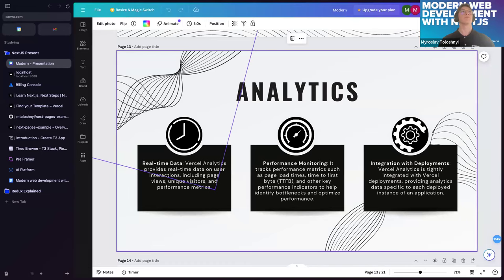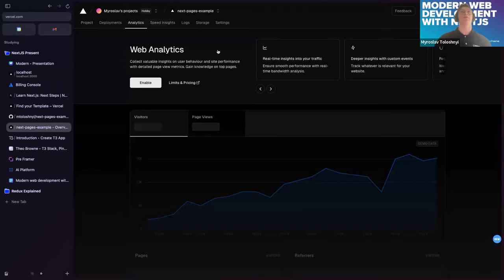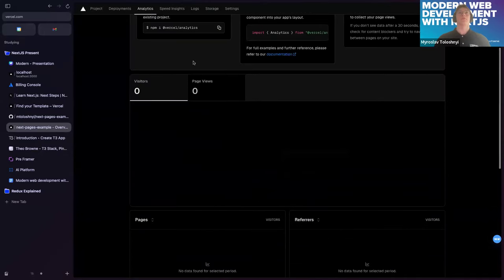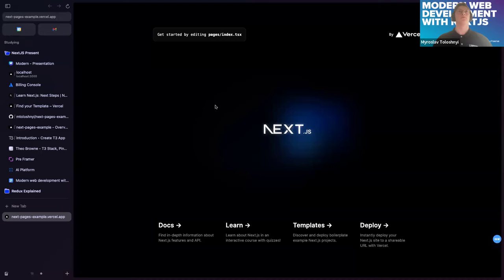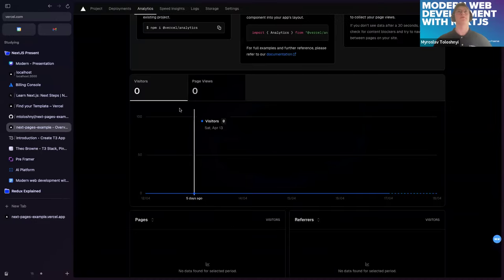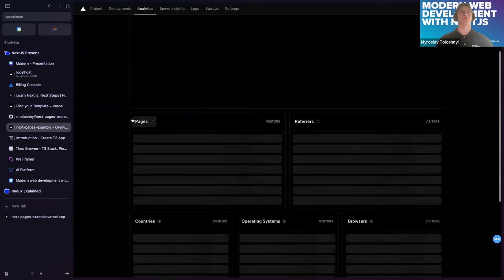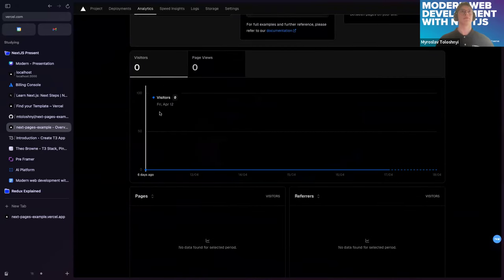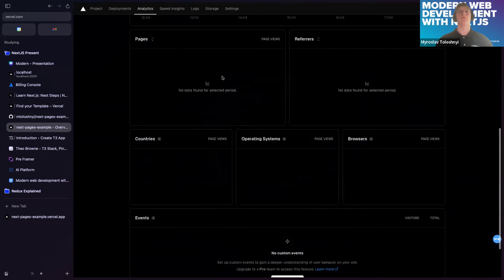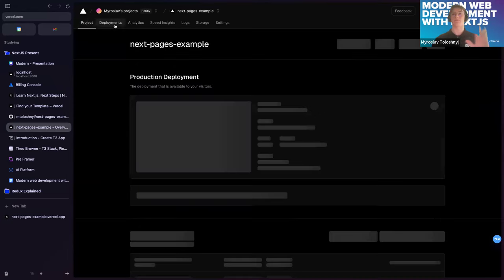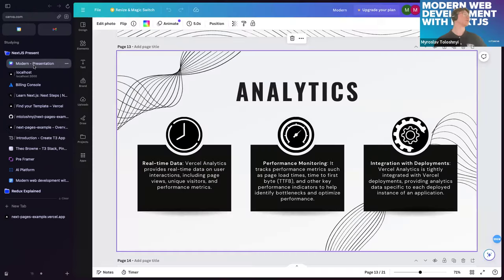Let me preview Vercel Analytics. Here I have the analytics tab — I can enable it for a free trial. Currently it's empty, but if I had integrated it into the application and had a visitor, I would see data in real time. Anyway, it's a great analytics provider worth noting.